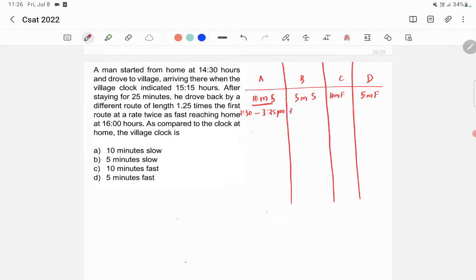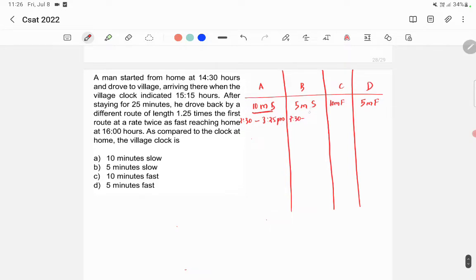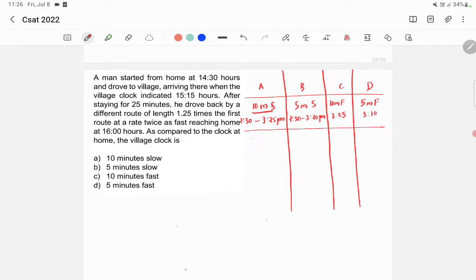Similarly, for option B (5 minutes slow), the actual arrival time would be 3:20 PM. For option C (clock is 10 minutes fast), actual time is 3:05 PM. For option D (5 minutes fast), actual time is 3:10 PM. So the travel times from home to village are: option A = 55 minutes, option B = 50 minutes, option C = 35 minutes, option D = 40 minutes.